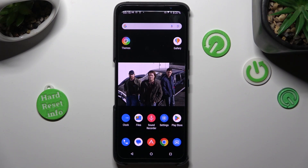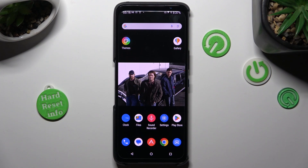Hi! In front of me is the Asus ROG Phone 6D, and today I would like to show you how you can change the device theme.